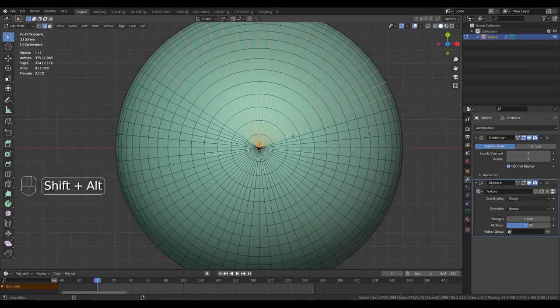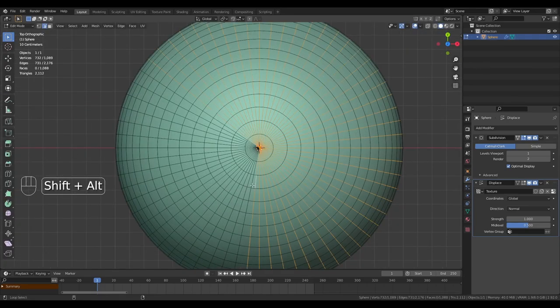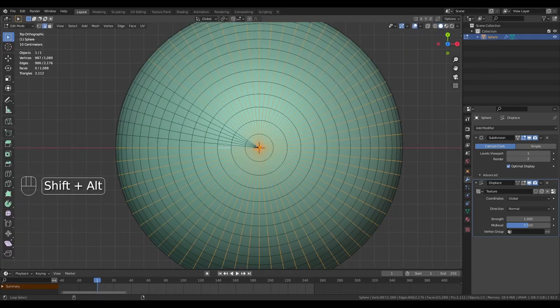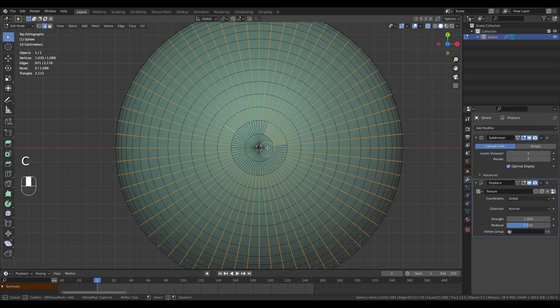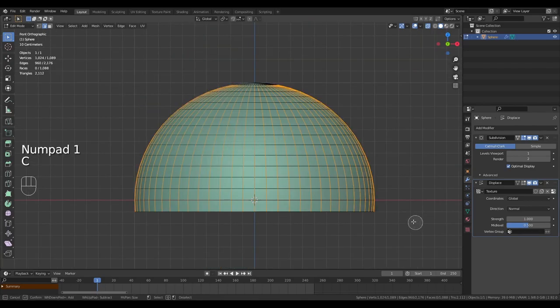Go to edit mode. In top view, select all of the edge loops. Deselect the two central rings. With x-ray turned on, deselect the whole bottom section as well.